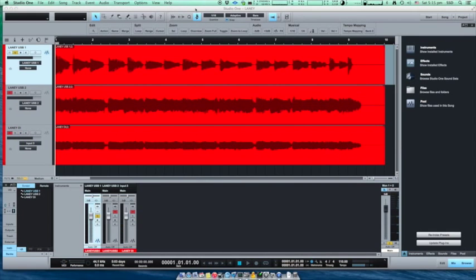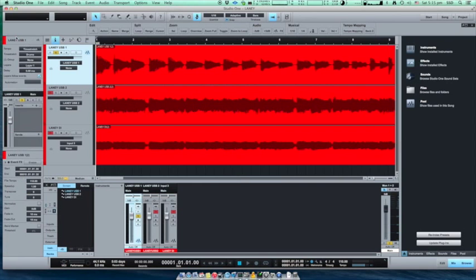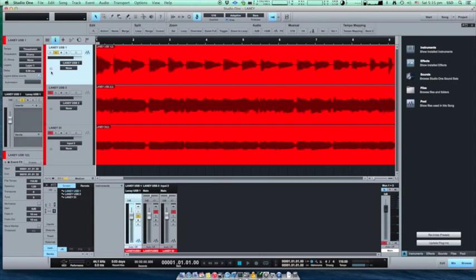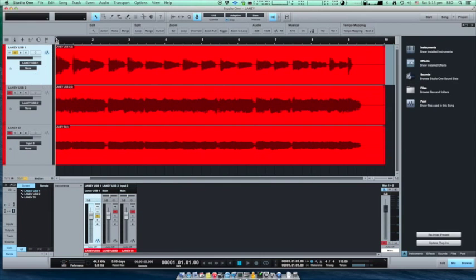You can hear that the DI output is slightly lower in volume. Now we have to reroute the clean signal which we will be sending back to the amplifier for re-amping. Make sure that the output is USB Laney.